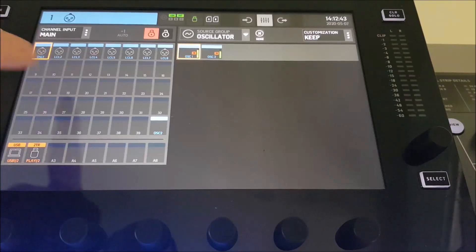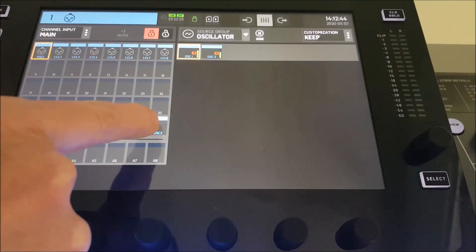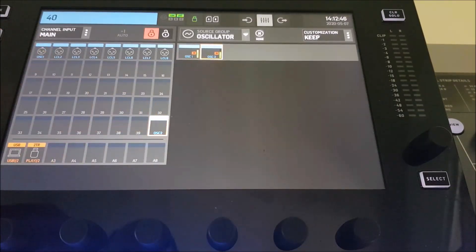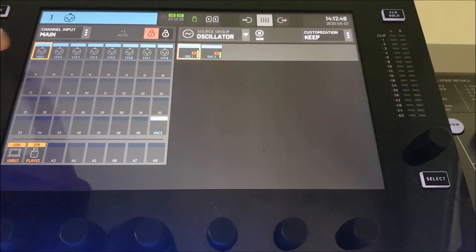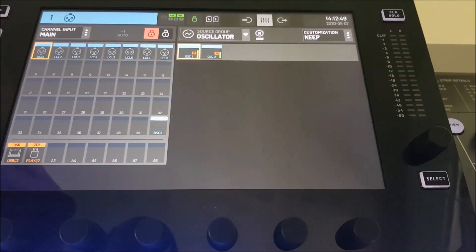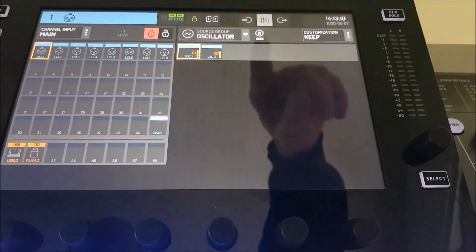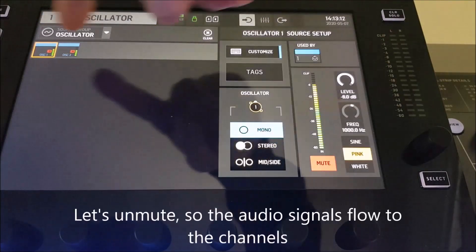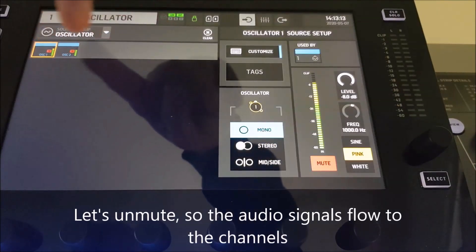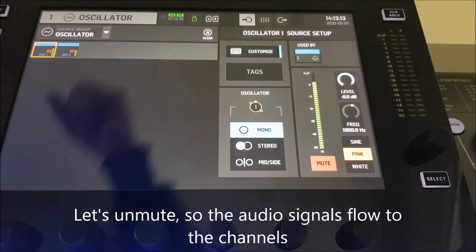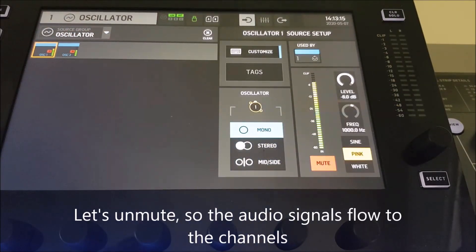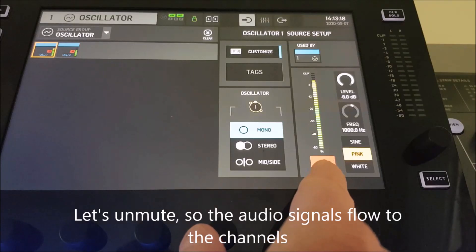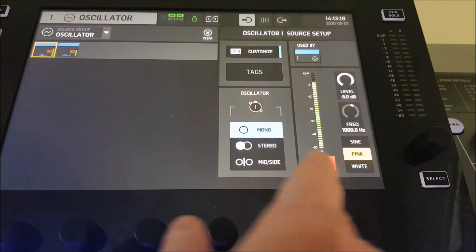I'm going to be using two oscillators available in the WING console as input data. One is connected to channel 1 and the other oscillator is connected to channel 40, and two channels are going to be used in the demo.